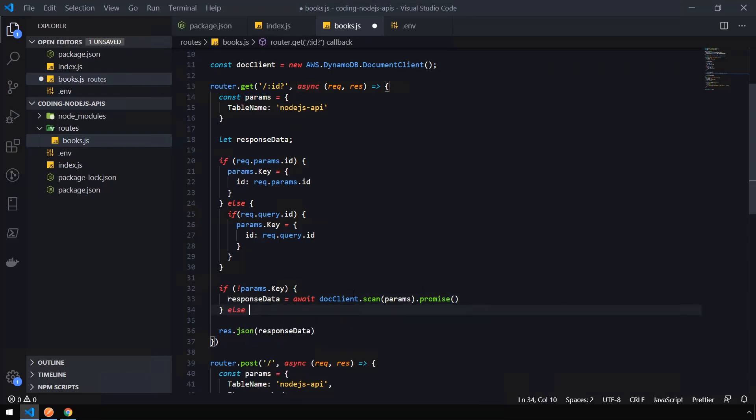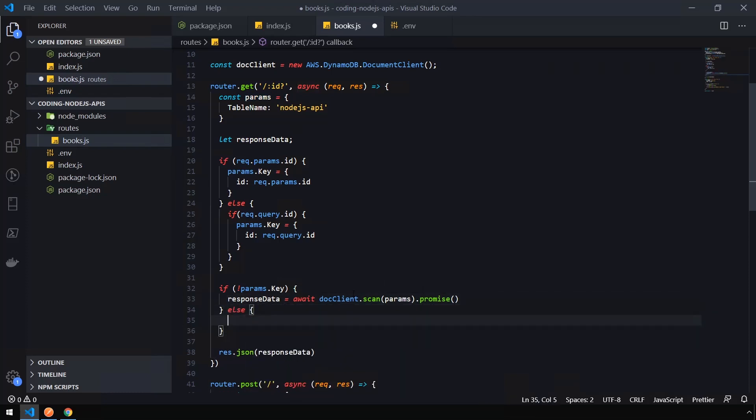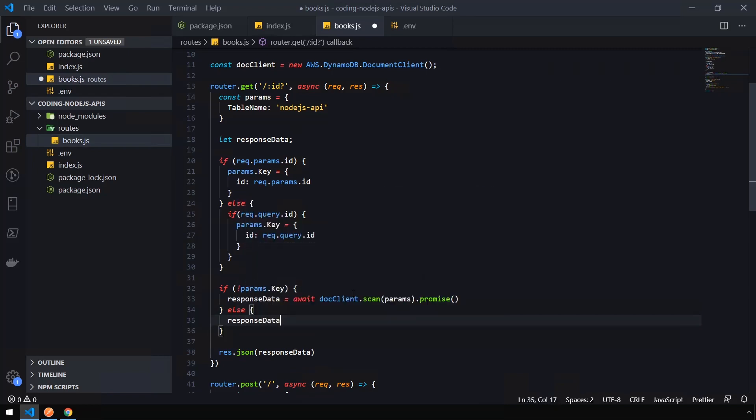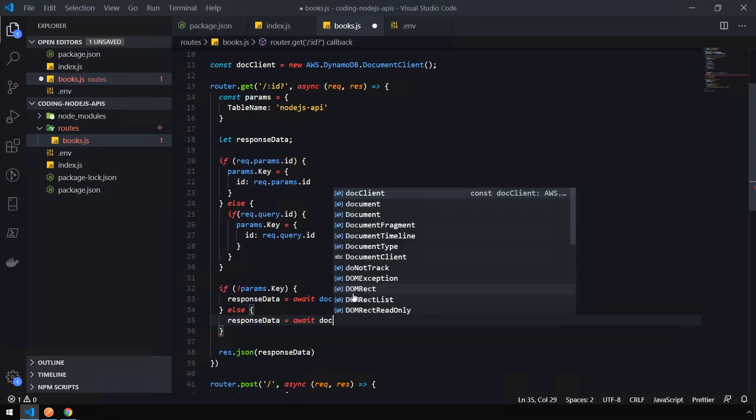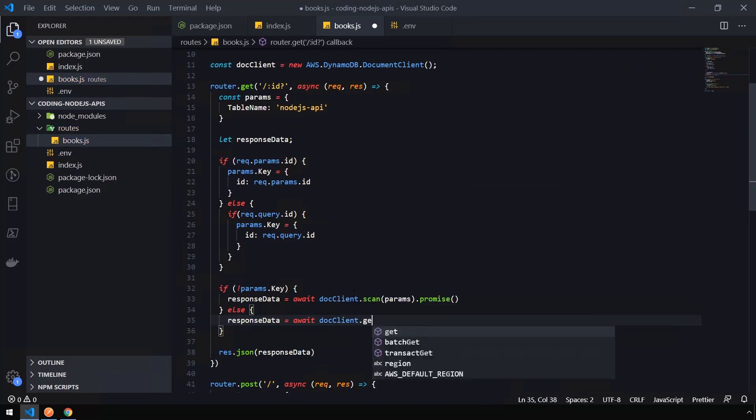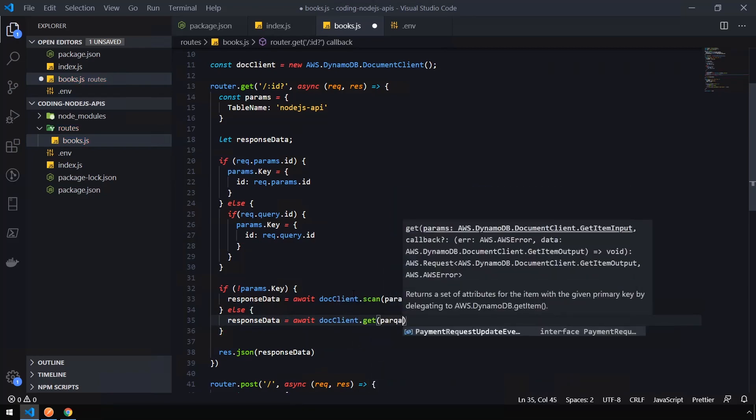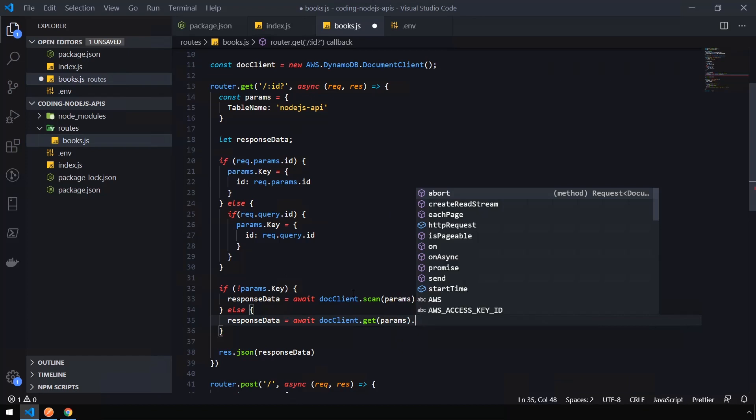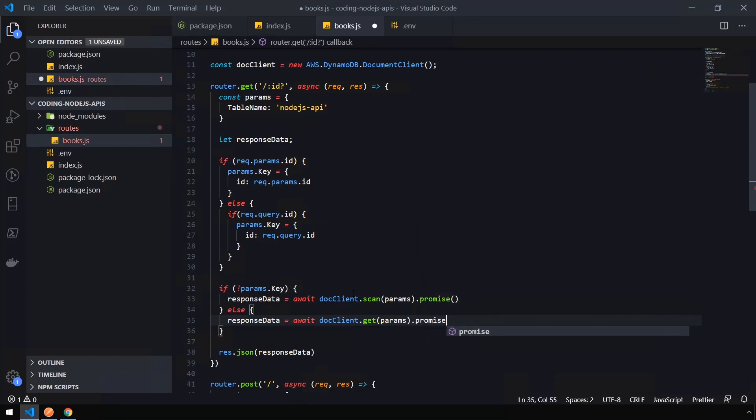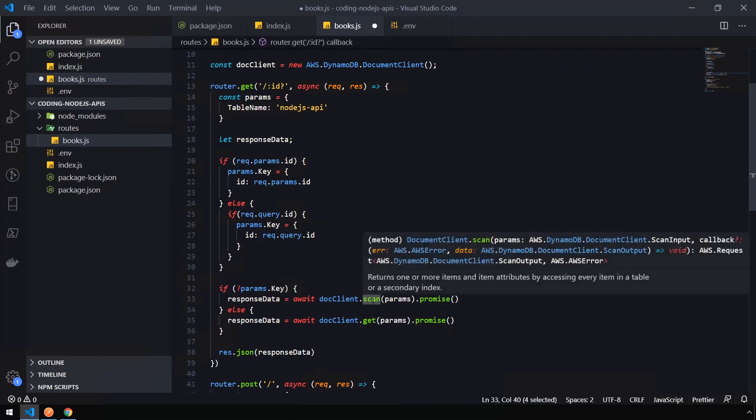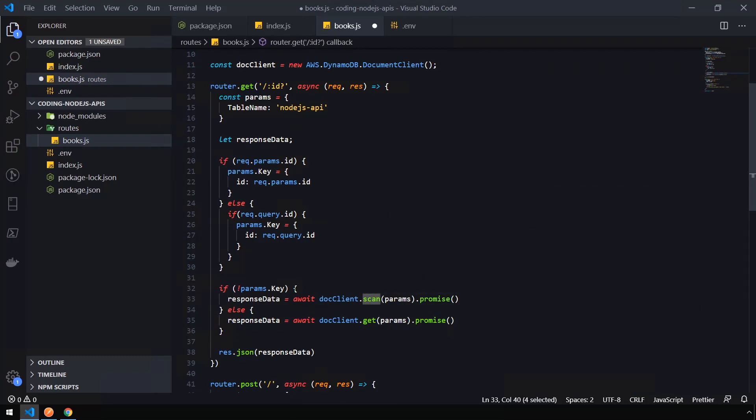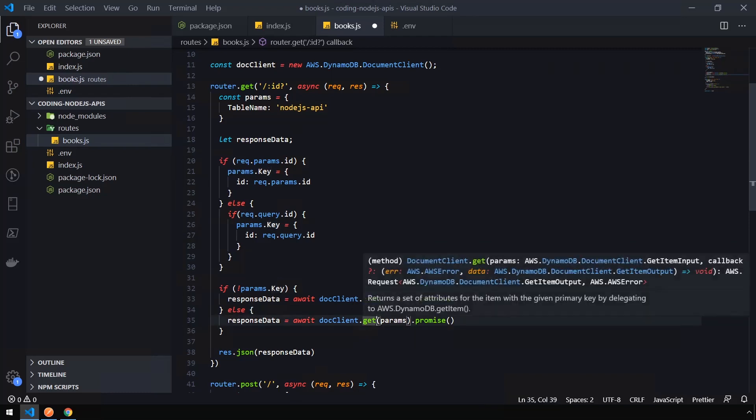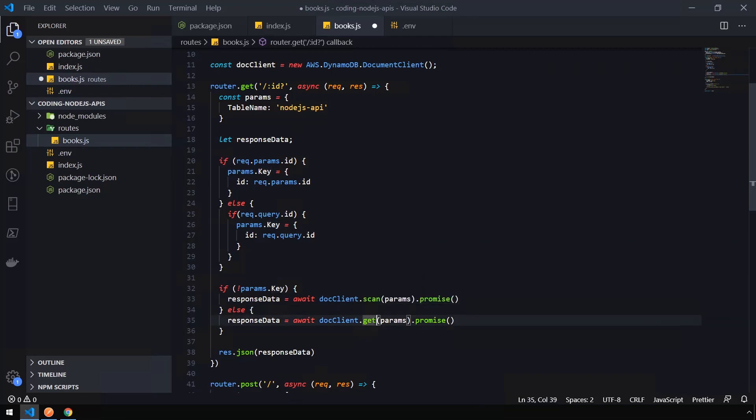So if the key does exist, then we're going to create an else statement here and say response data is equal to await docClient.get, pass in the params. And same thing, add a promise at the end. The key difference between these two functions that we're using is scan will grab every single record in the table, which is what we want for this instance since we haven't passed any queries through. And get will look at the query that we've set under the key here, and it will only pull back that one object.